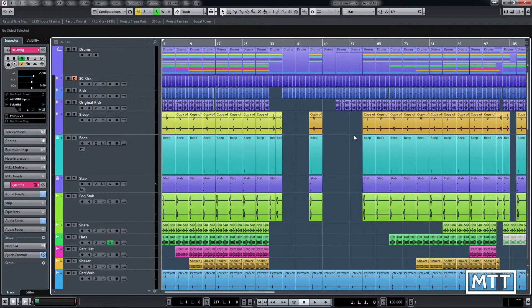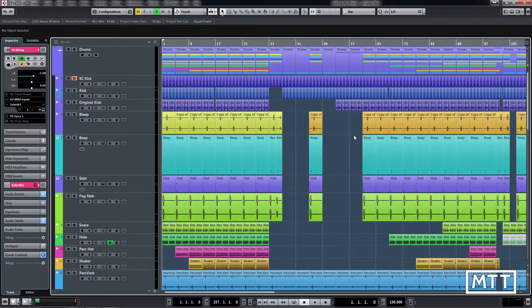Hello and welcome to this video where we're going to take a quick look at a feature you may not have used in the project window in Cubase, which is to divide the track list.